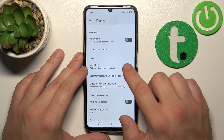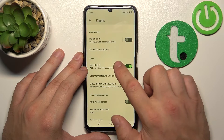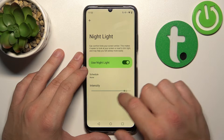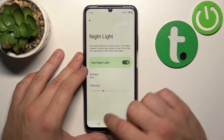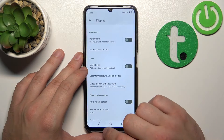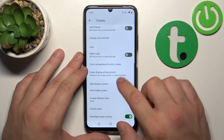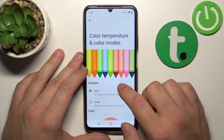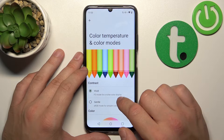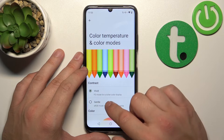Then we can enable night light, schedule it, and change its intensity. Next, we can change color temperature and color modes.